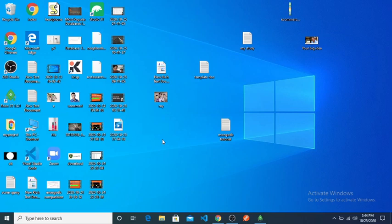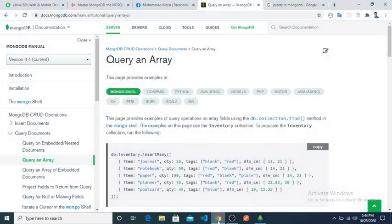Hello everybody, welcome to this session. In this tutorial today we will see MongoDB array operation and array query. Let's start.